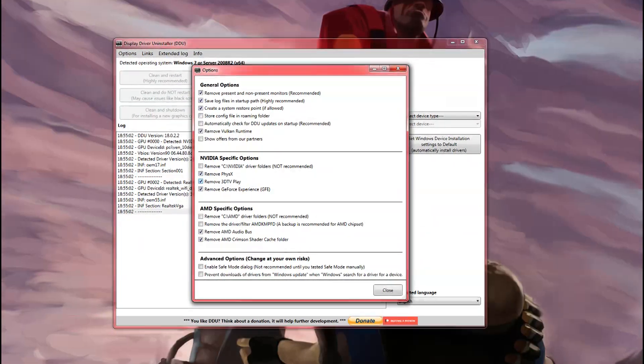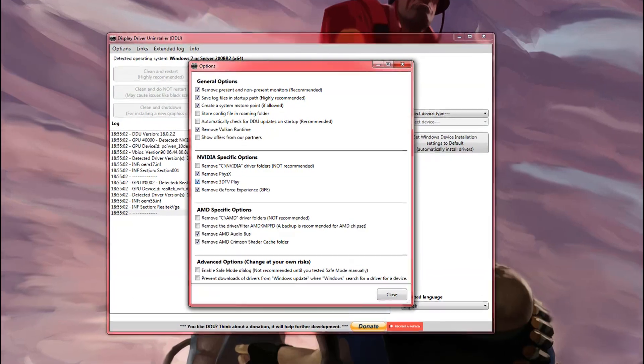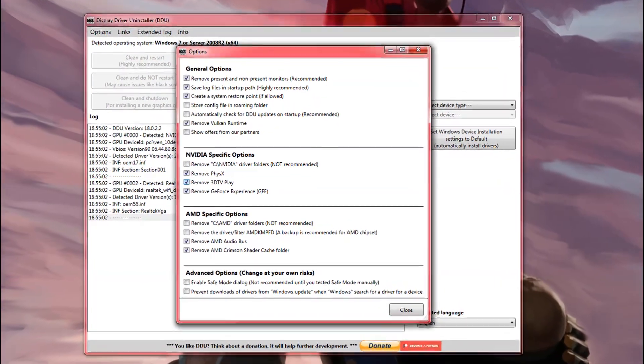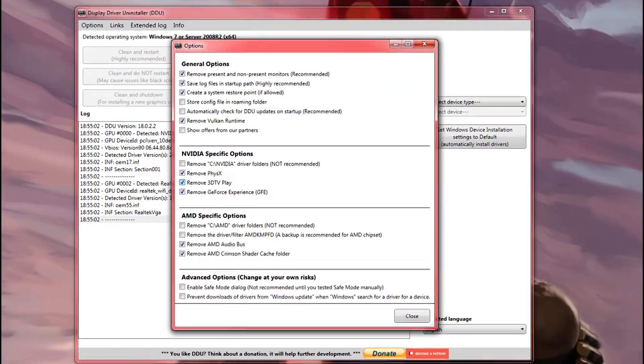However, if you do experience issues after the new installation, don't worry, just redo the uninstall with DDU. You'll be alright.